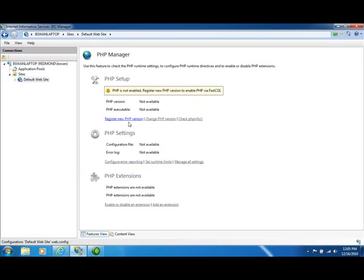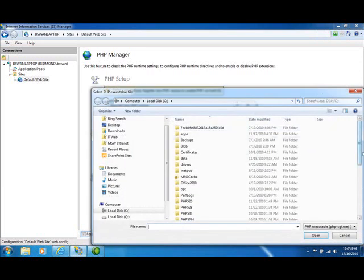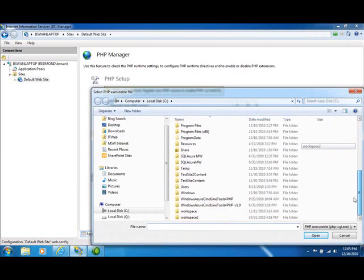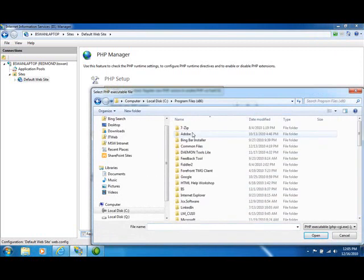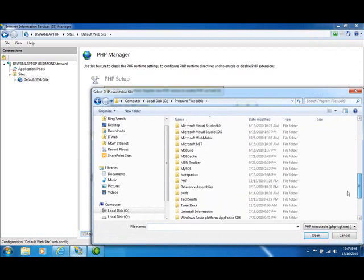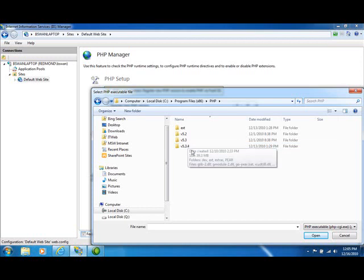It's fairly easy to do that. I'll just click on Register a New PHP Version and navigate to where I have my PHP installations set up. I've taken the liberty ahead of time of downloading a few different versions of PHP, and I have them all right here. I've got 5.2, 5.3, and 5.3.4.